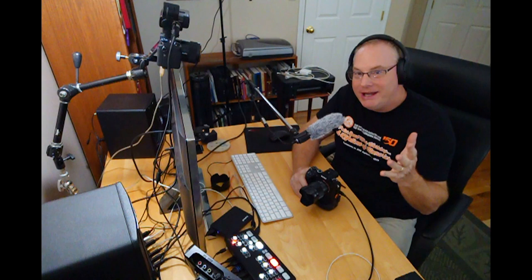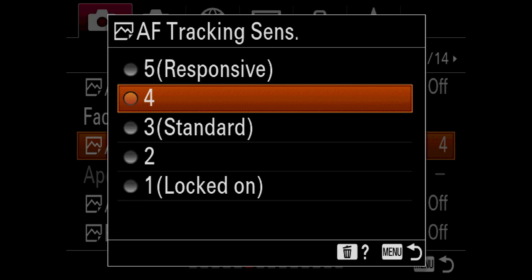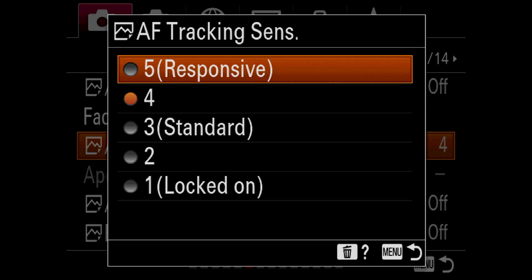Just to say this — you bought an A9, the most awesome autofocus camera on the planet. So why would you not want to make it do responsive tracking? I would say 4 for everything to start. If 4 is not sticky enough, you could drop it down to 3 or 2, but that would be rare. I think you should all try to get to 5, because that's where you're really going to see the power of the autofocus system and the breakneck speed it can work at.